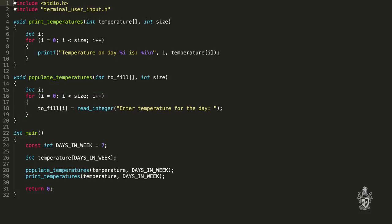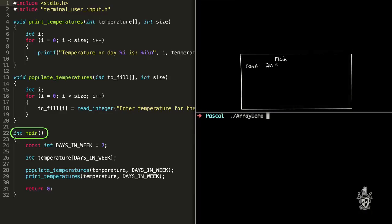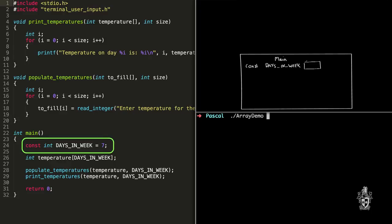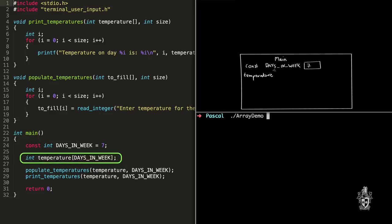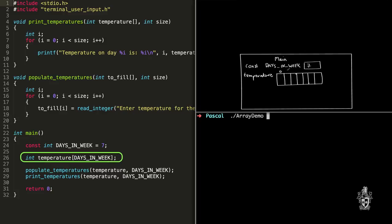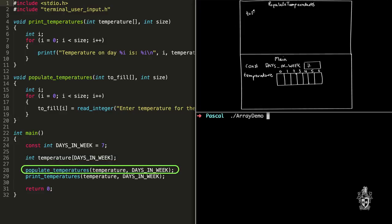Let's step through how that works. We start in main, declare our constant days_in_week storing seven. The next instruction creates our variable array — called 'temperature' — an array of integers storing seven values, so seven integers in our array. When we draw that up, a good idea is to write the indexes next to the values inside the array. The first instruction in the body is to call populate_temperatures, passing a reference to temperature — so we don't have to make a copy, and populate_temperatures can also change that array.